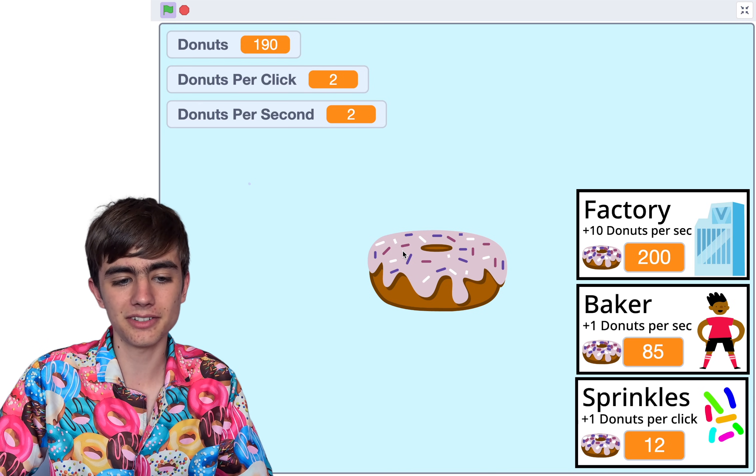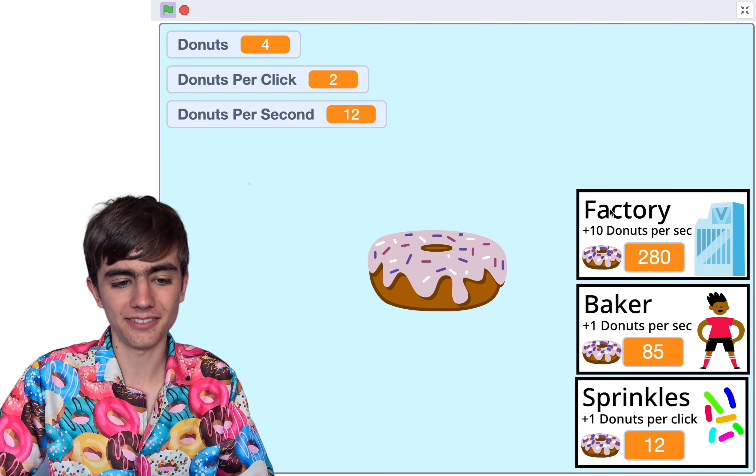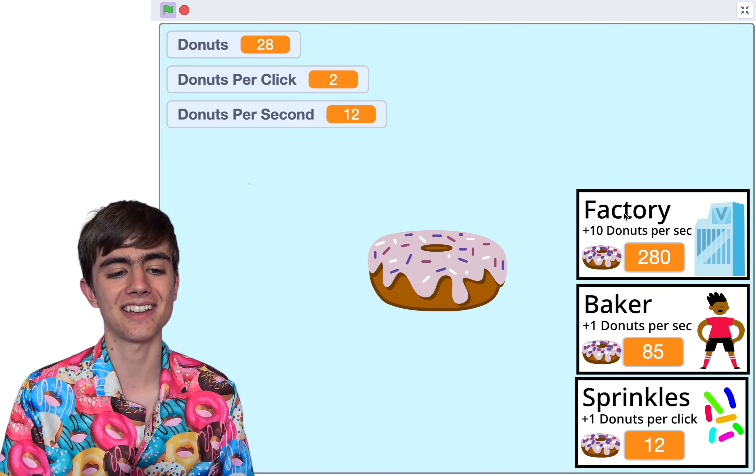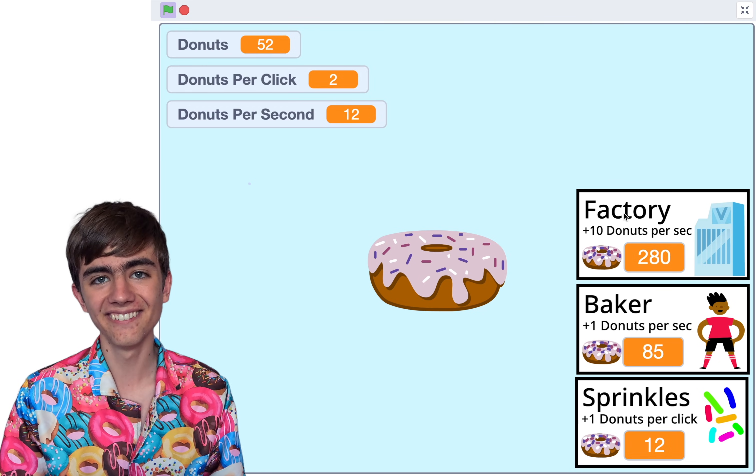We're almost at 200 — factory! We're getting 10 donuts every second. Isn't that cool?